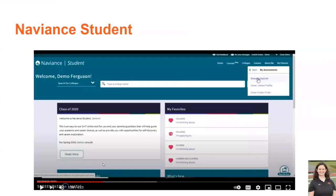Another tool that we will explore later this month is called Naviance Student, though you can certainly go in early to start exploring. There's a Strengths Explorer, which is a survey you can take to learn about different strengths and potential career interests. It will advise you on courses and subjects you might be interested in. There's also a feature called Course Planner in the Academic Career Plan, and we're going to dive further into that at the end of this month through another SEL lesson. Naviance Student is linked to your landing page as well.